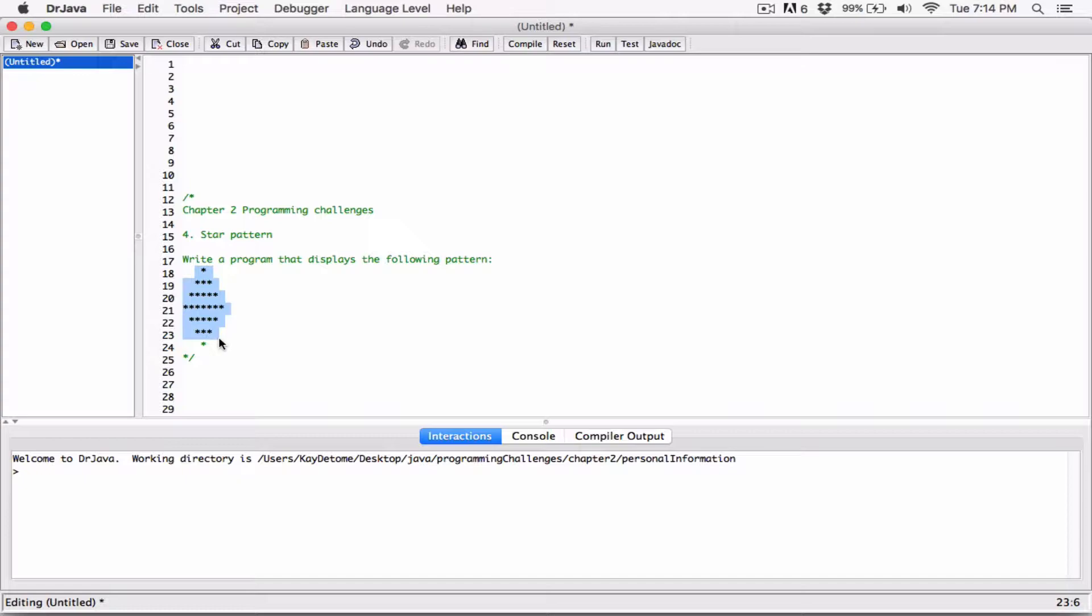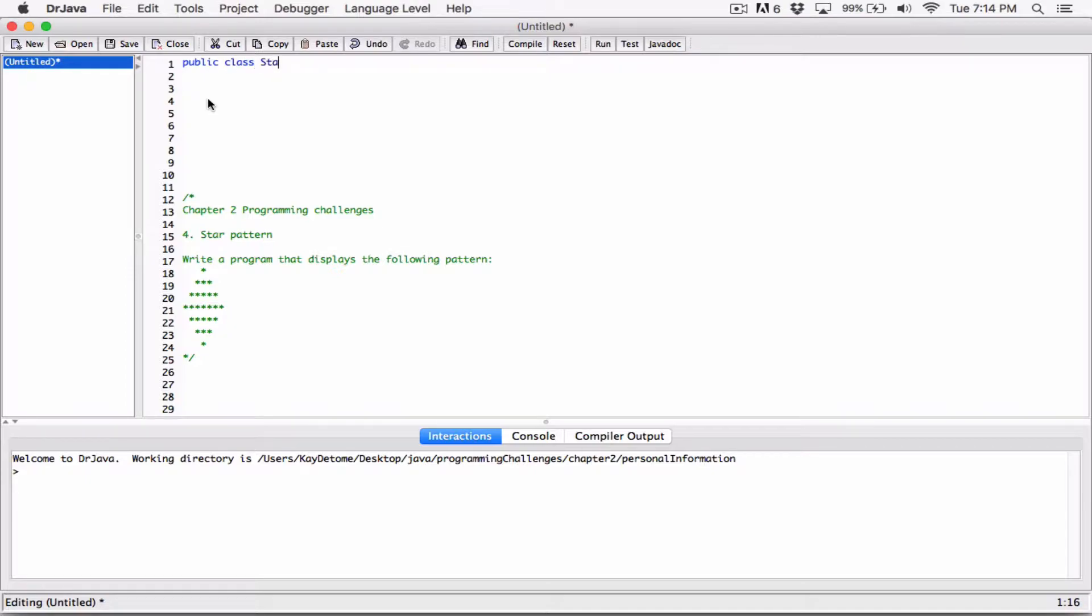I'll create a class as always - public class - and I'll call it StarPattern.